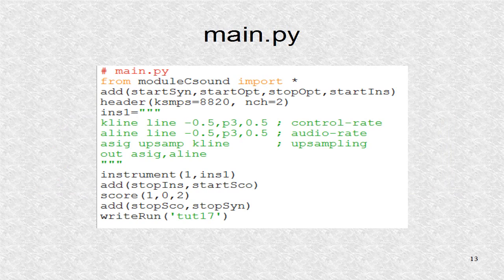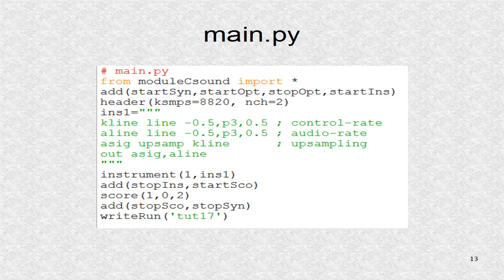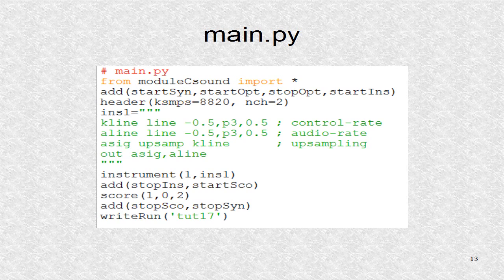We could also write a main Python program to do all the steps in creating and running a CSound file. Note that instead of having many add calls, we may make the function accept a larger tuple.